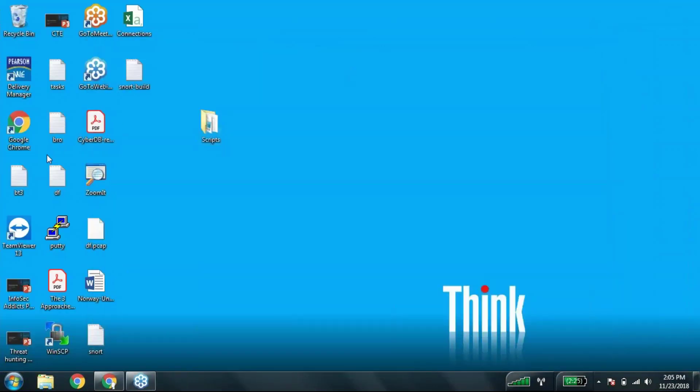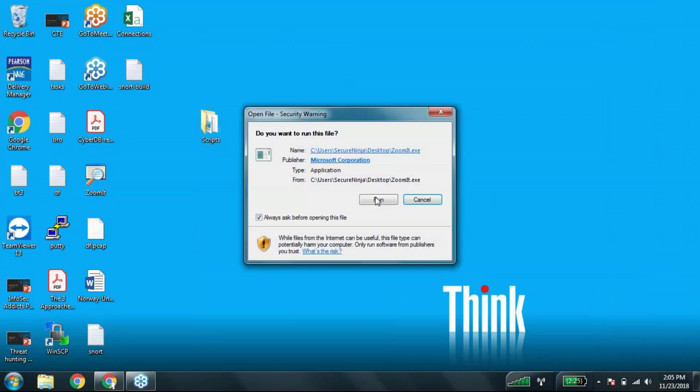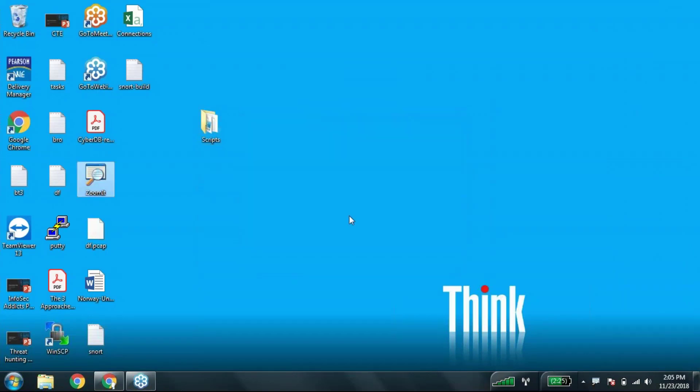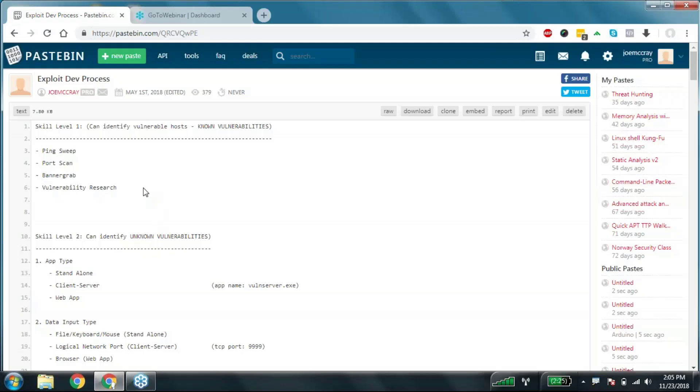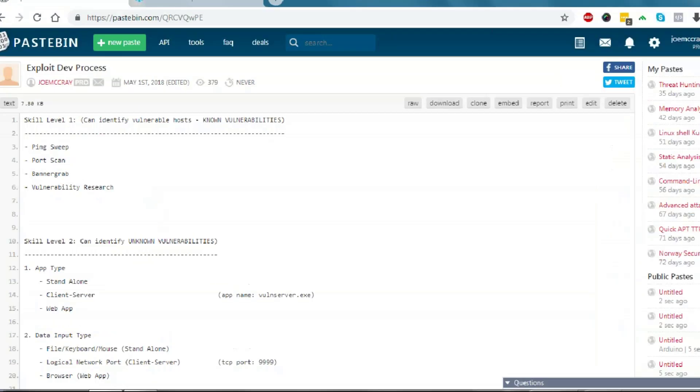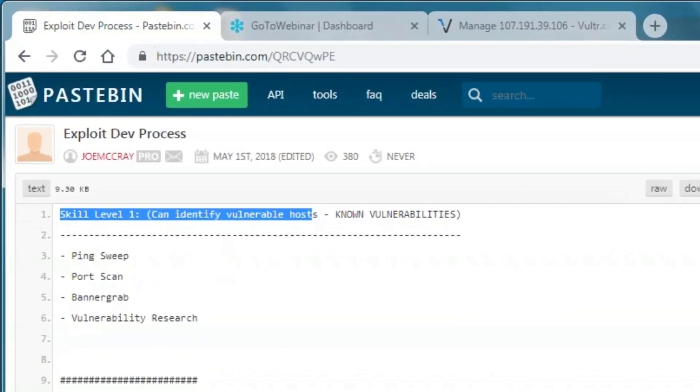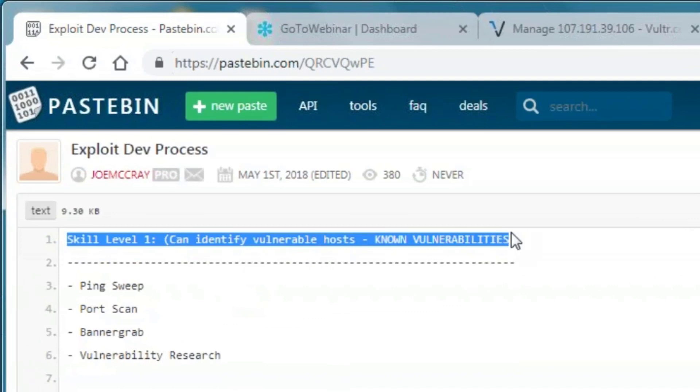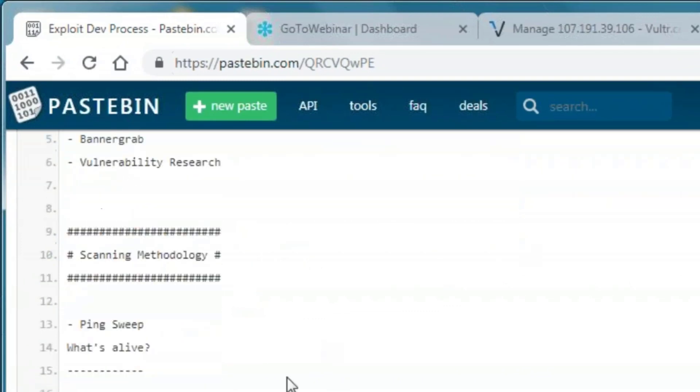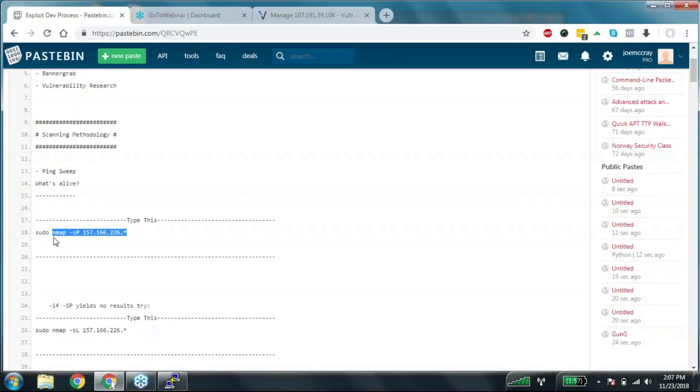The first subject is can you identify known vulnerabilities. People need to get comfortable enough with knowing what's the difference. Your first skill in hacking is can you identify known vulnerabilities.